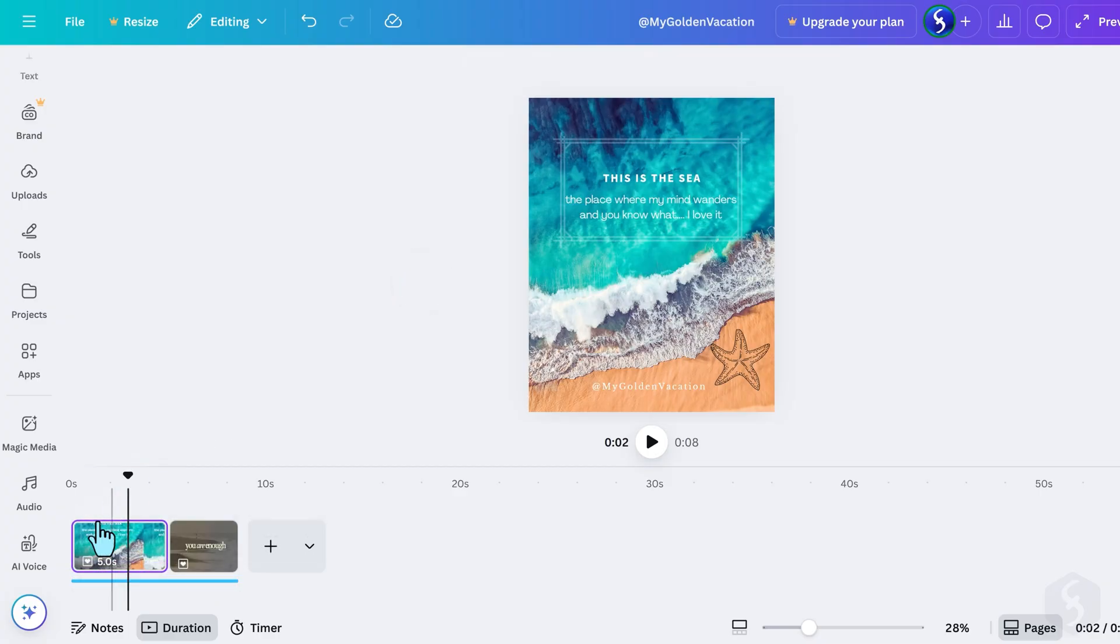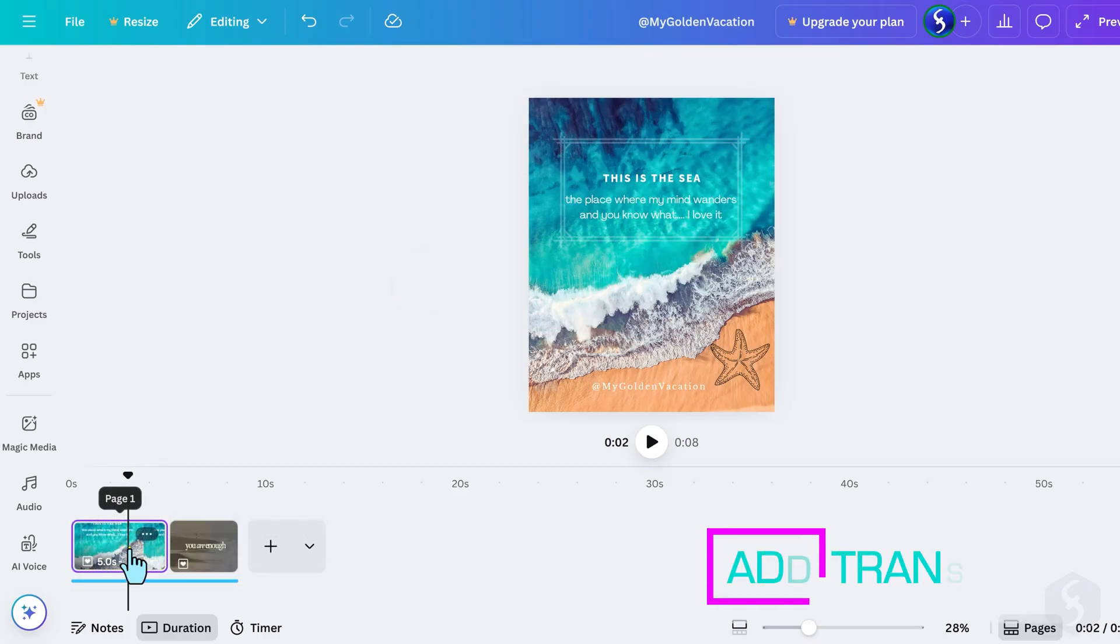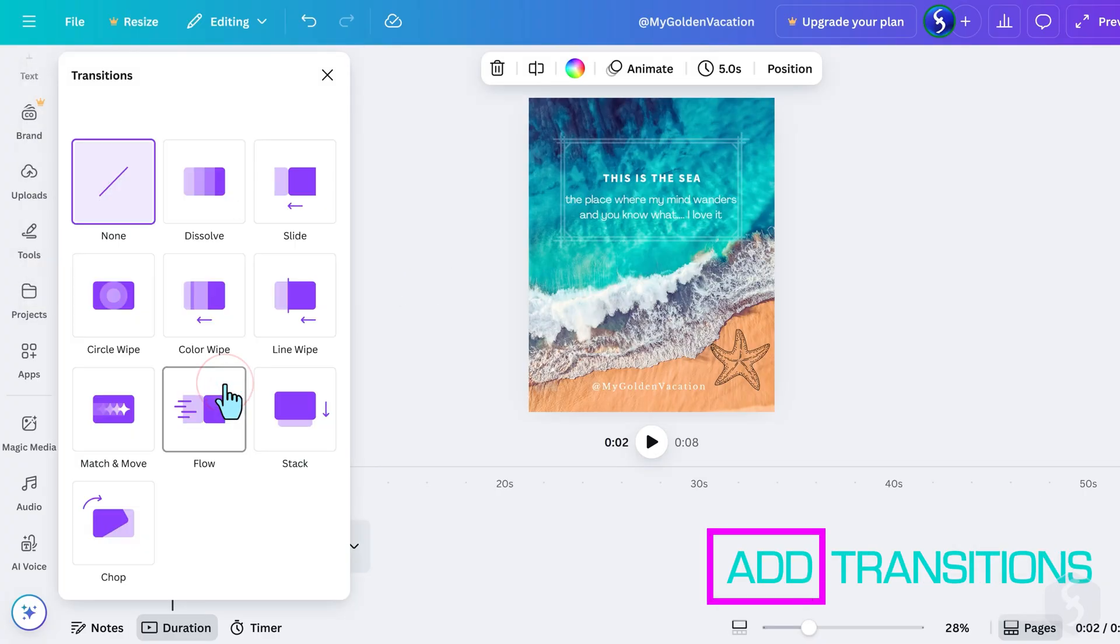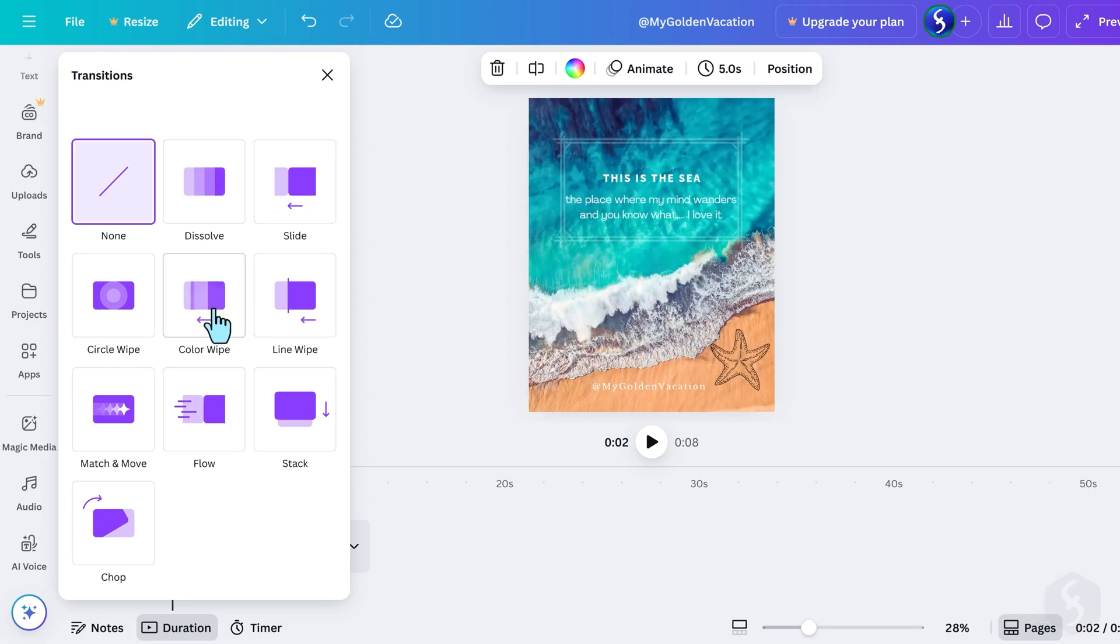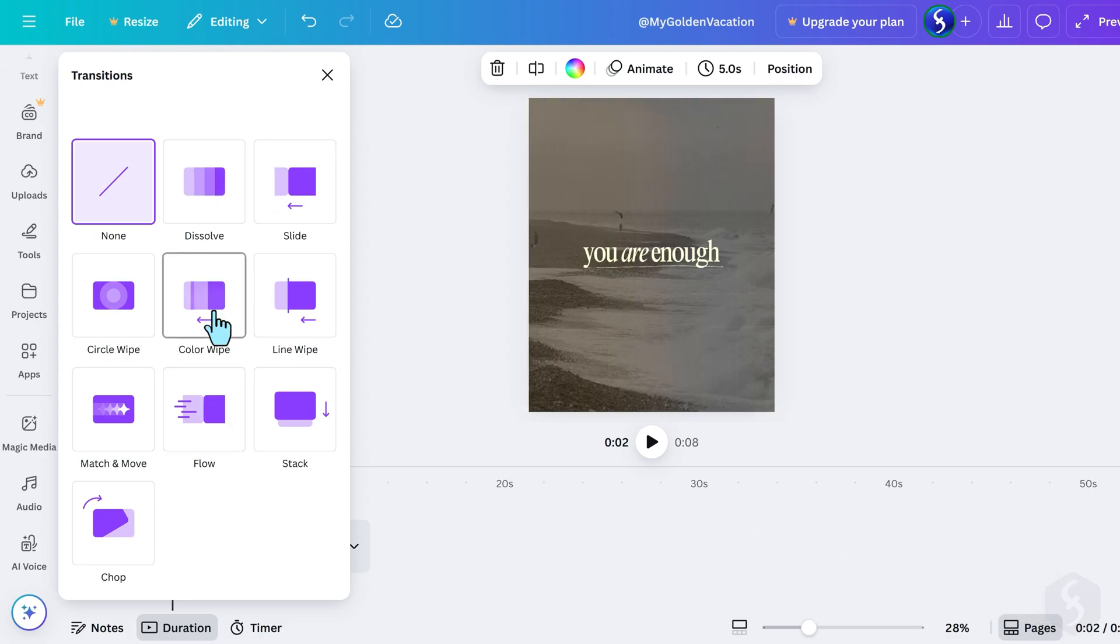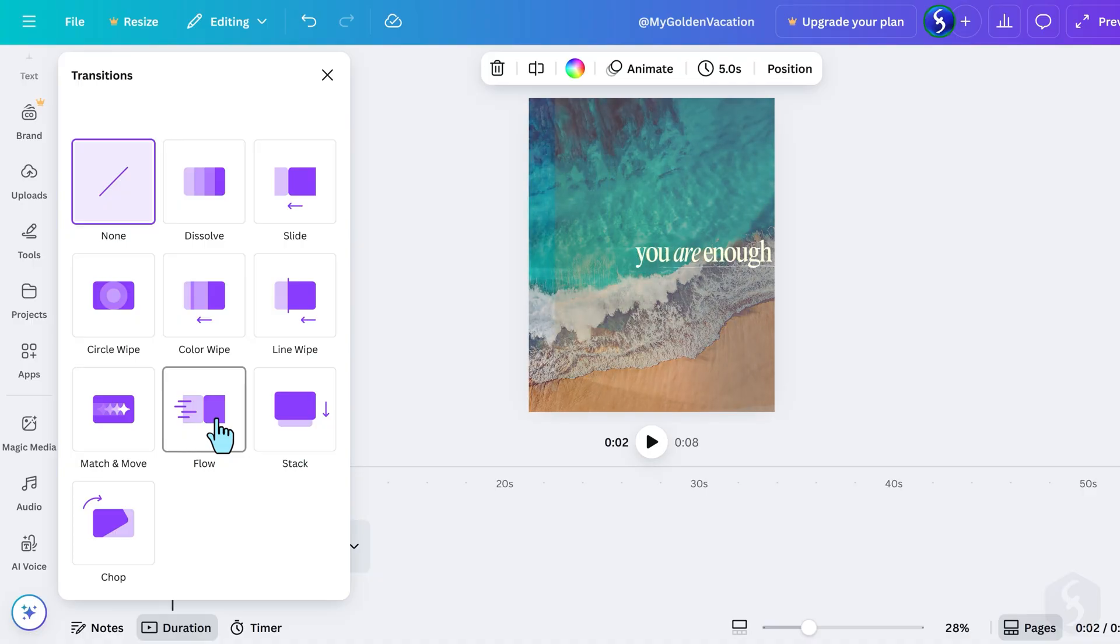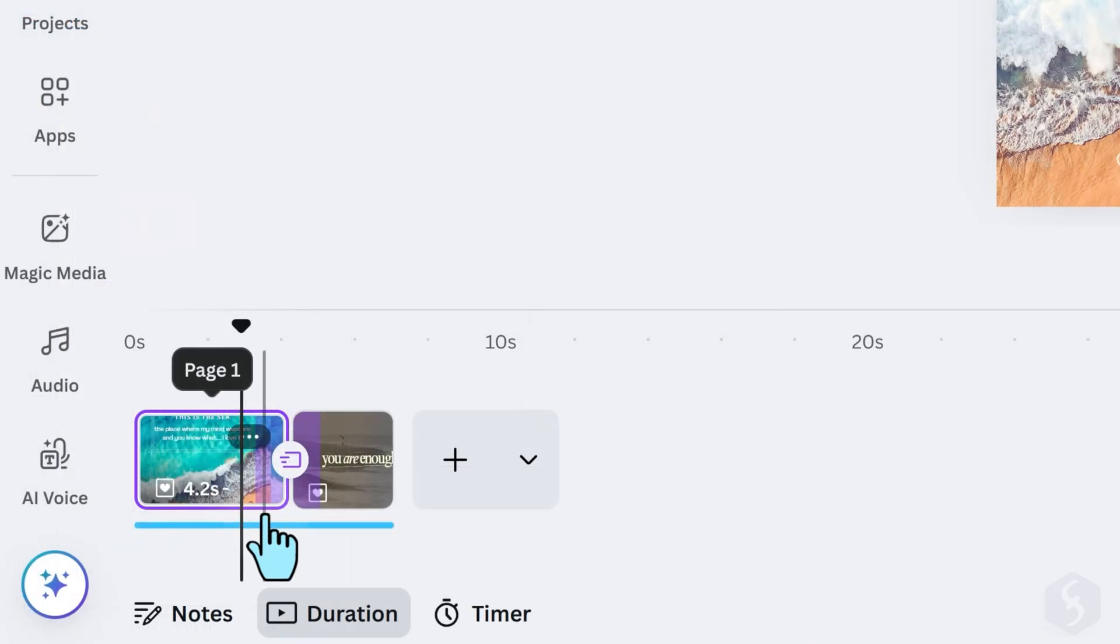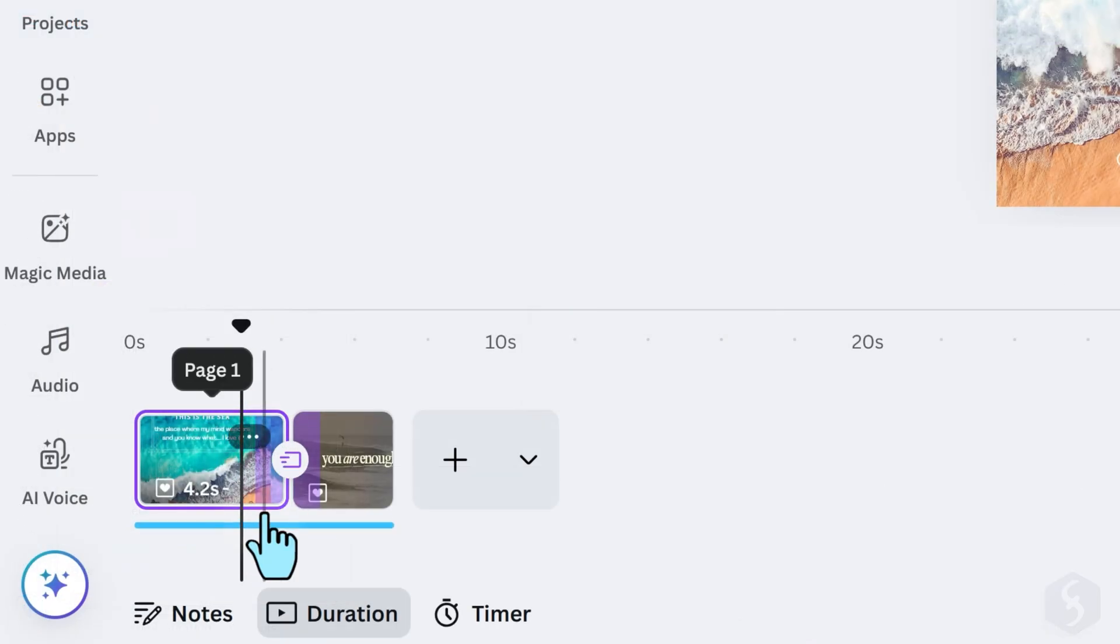To add transitions between pages, right-click on any page and go to Add Transition. This adds a transition effect between the current page and the next one. Transitions are shown as violet sections between two pages.